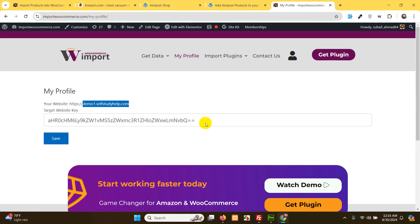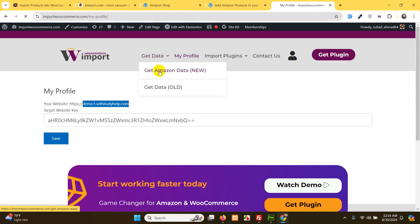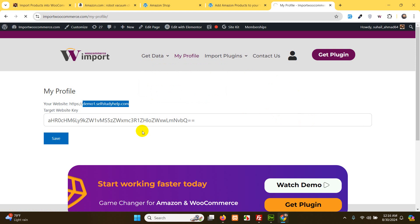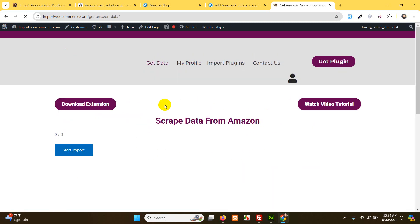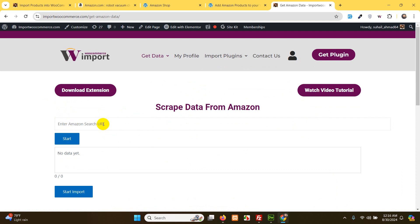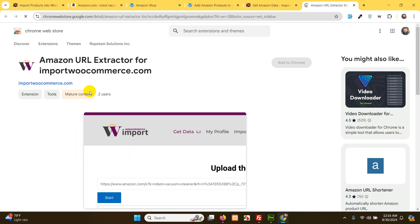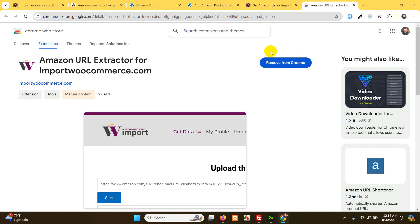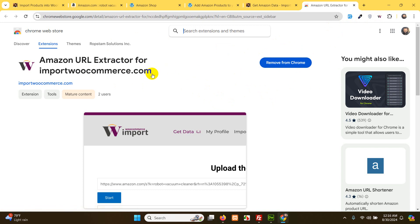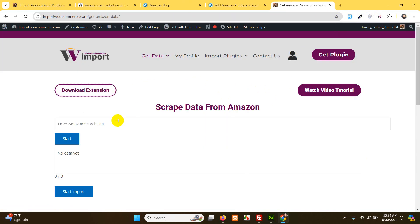Once the website is connected, go to Get Data → Get Amazon Data → New. Here you will see this interface. If you do not see the URL field and the Start button, you just have to click on Download Extension. Install the required extension into your Chrome browser. Most importantly, you must use Google Chrome because this will not work on Firefox, Edge, or any other browser. Once you install the extension, refresh the page to see the Amazon URL field.